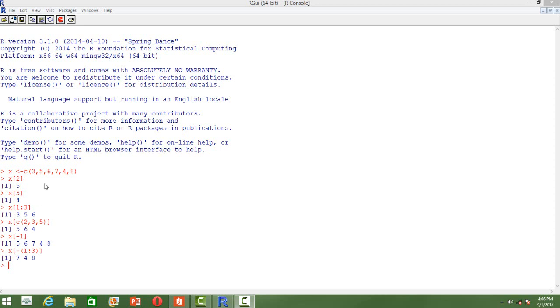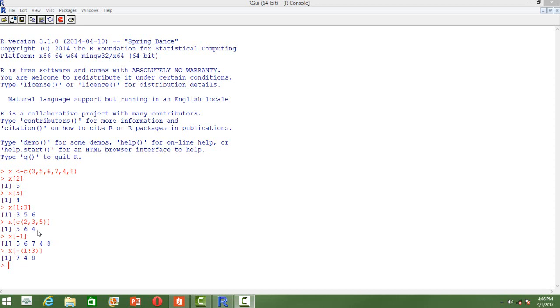We want the second, third, and fifth elements. We create this vector 2, 3, 5 inside the square brackets of vector x. In the output, we will get the second, third, and fifth elements. There is another way of getting elements.